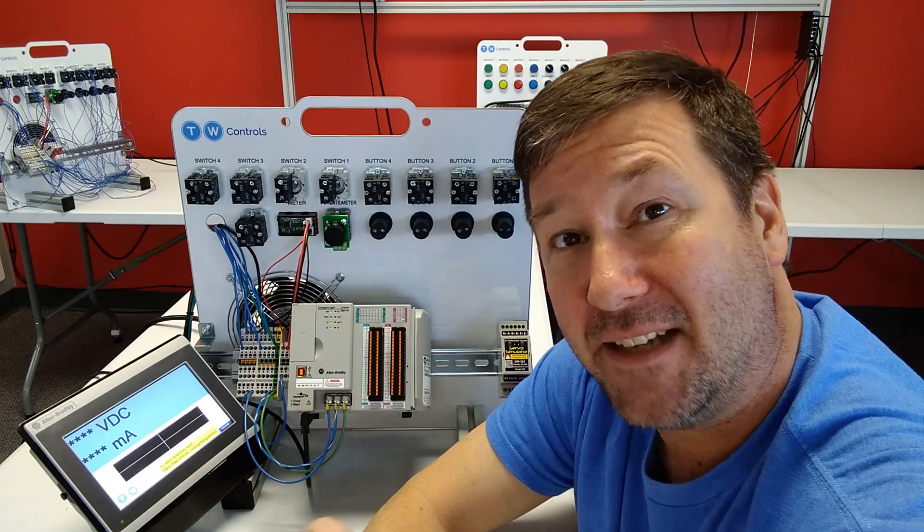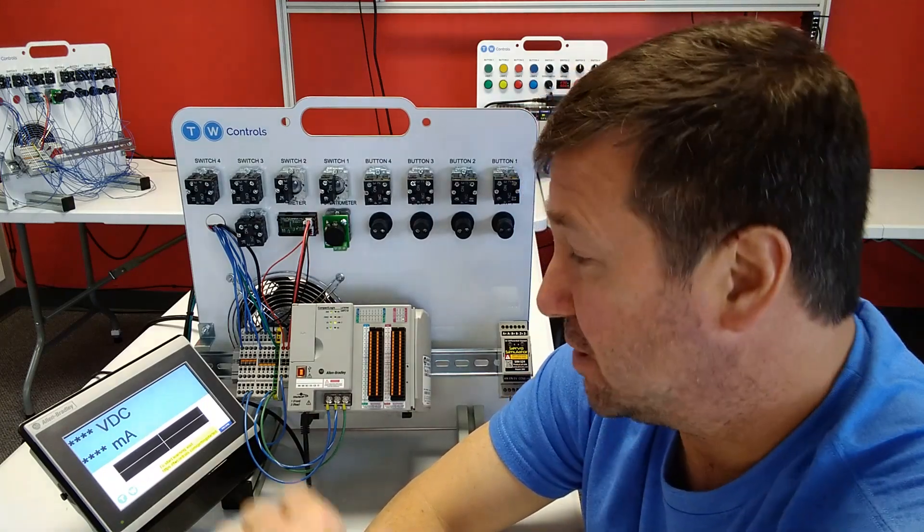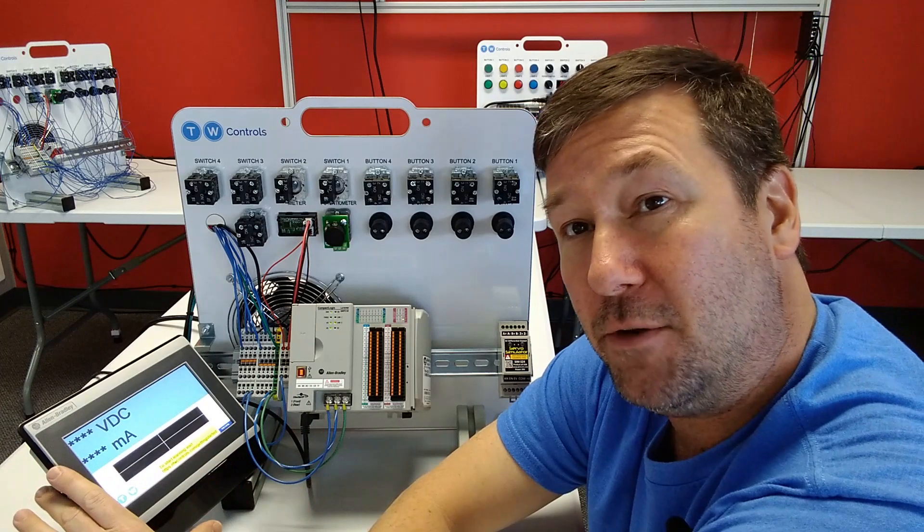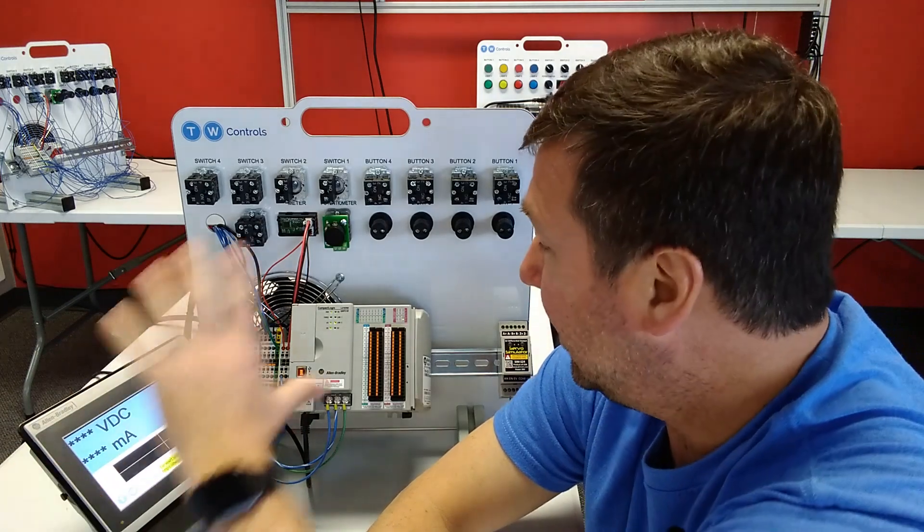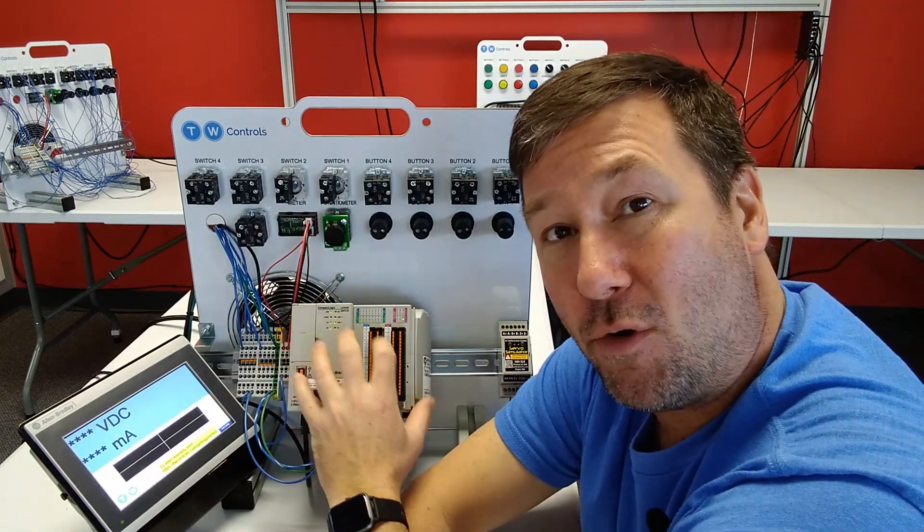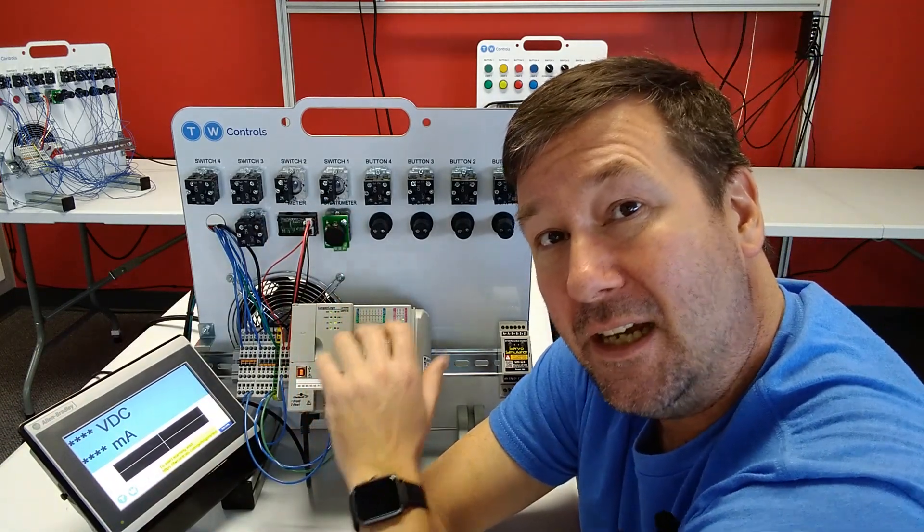Hi, this is Tim. Today we're going to talk about how to communicate between an Allen Bradley PanelView 800 and a CompactLogix or ControlLogix PLC.